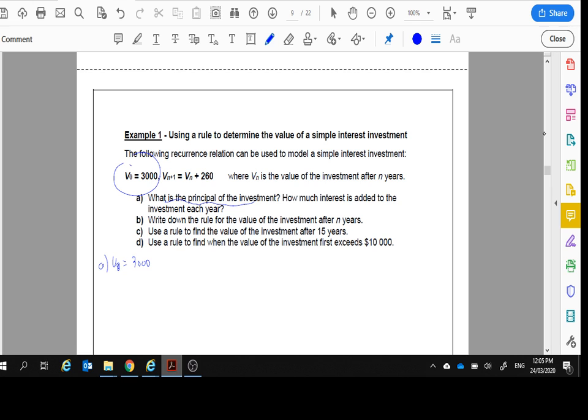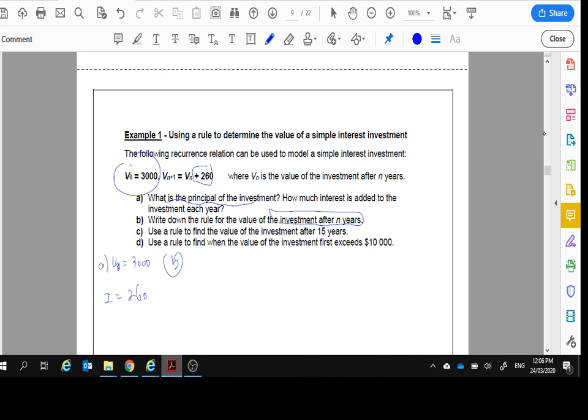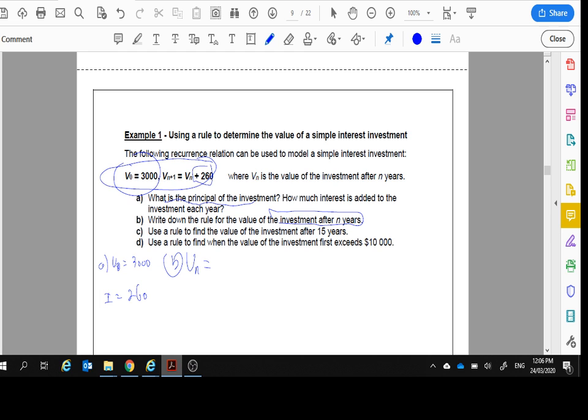How much interest is added? How much is added? Well, $260. So interest equals $260 all the time. Part B, write down a rule for the value of the investment after N years. So we don't want it as a recurrence relation. We want it as an Nth rule. So as an Nth rule, we're going to have V_n equals our initial investment, which is $3,000. V_0, $3,000.